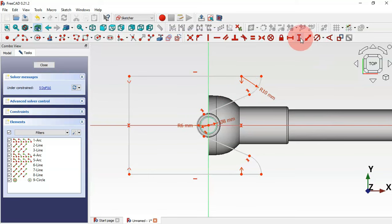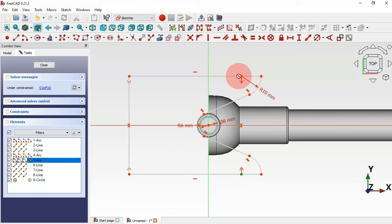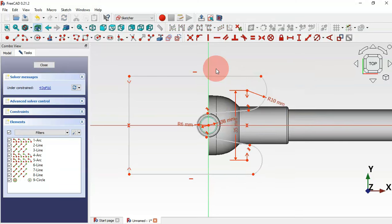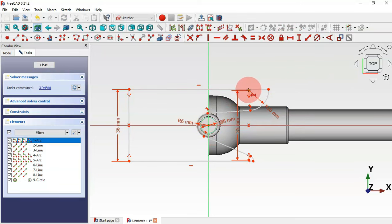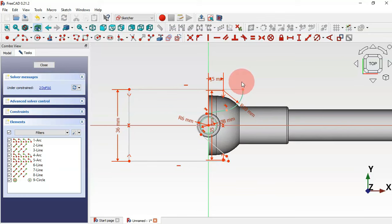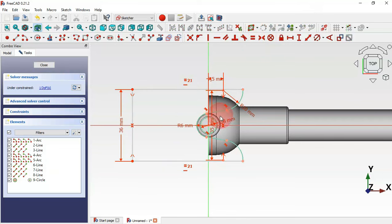Select the vertical distance tool and for these two center points set a distance of 25 millimeters. For this vertical line, set 36 millimeters. Select the horizontal distance tool, click the origin point and this center point, and set the distance to 7.5 millimeters. Set these two lines equal using the equal constraint.